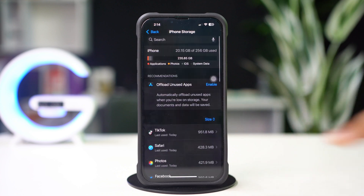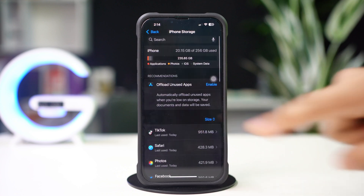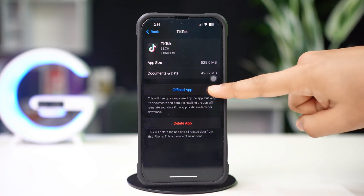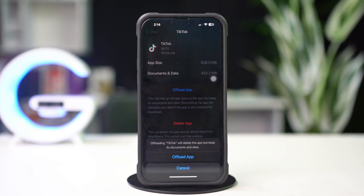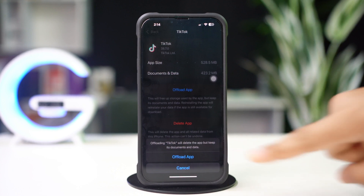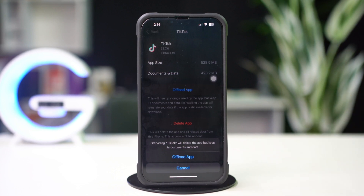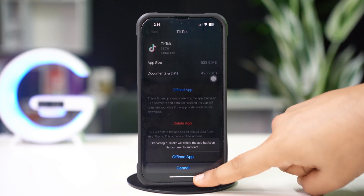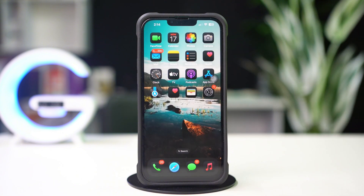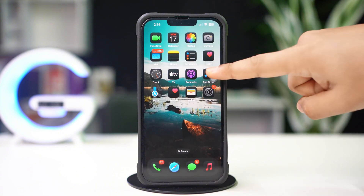Next, tap on TikTok, then tap Offload. Again, tap Offload to confirm. After that, tap Reinstall. If you still have the same issue, then follow the next solution.